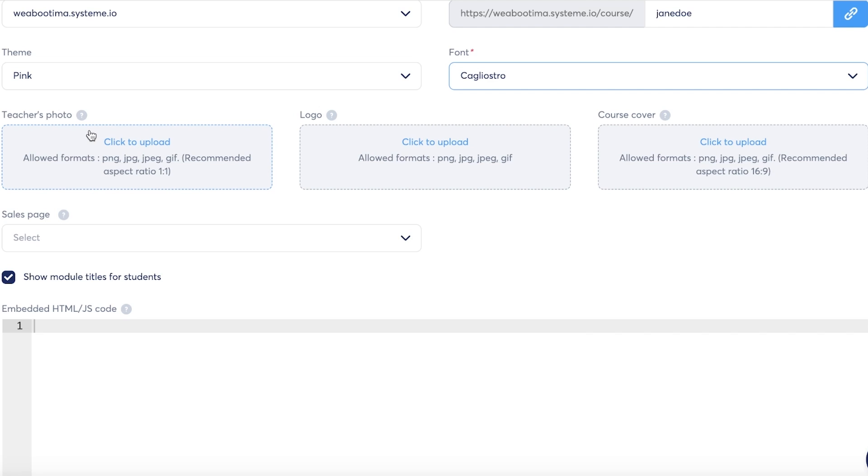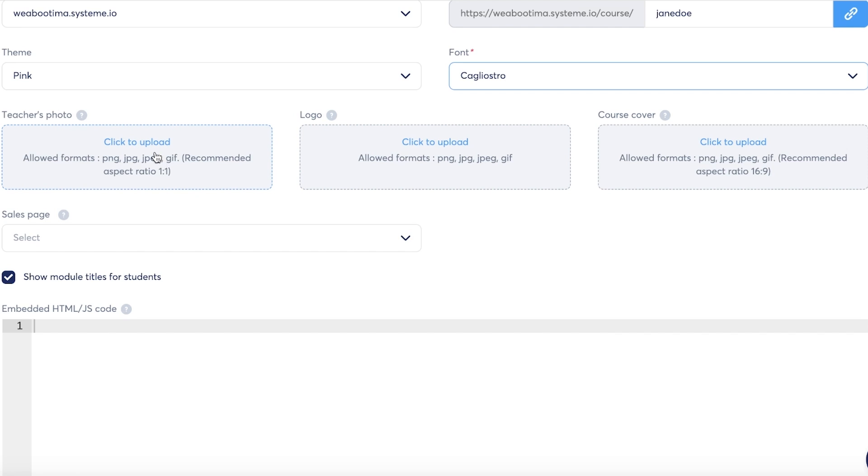Then you have the teacher information. This is basically the section where you can upload your product. You have the course cover, your logo, your teacher's photo. Now if it is not a course that you are selling - if it's a digital product like a planner - then always only insert previews. This is not the section where you actually insert the items.